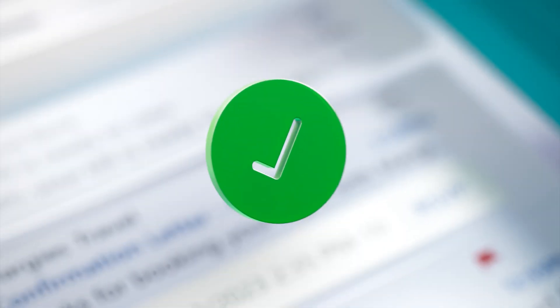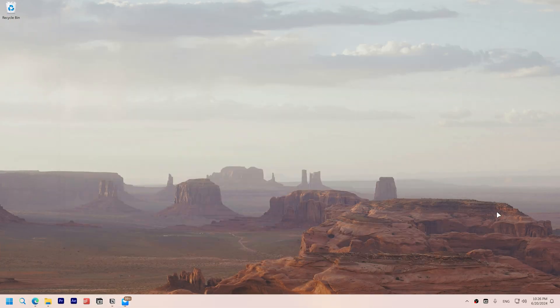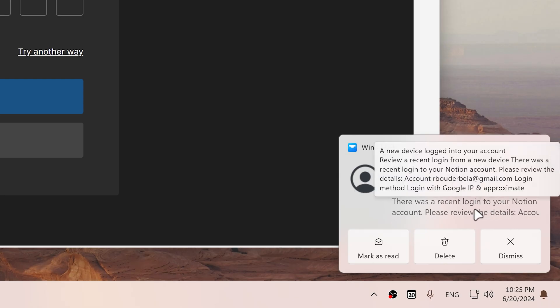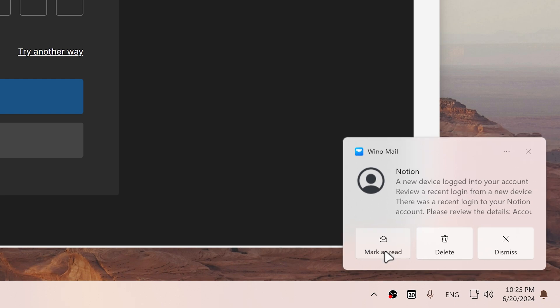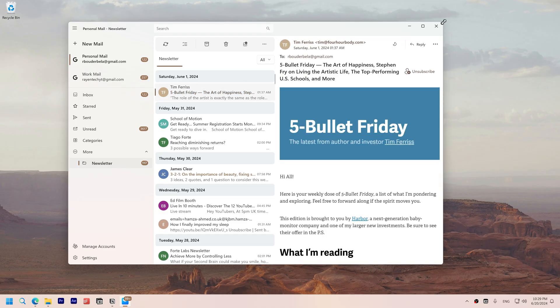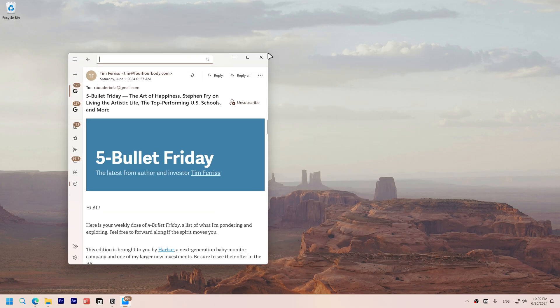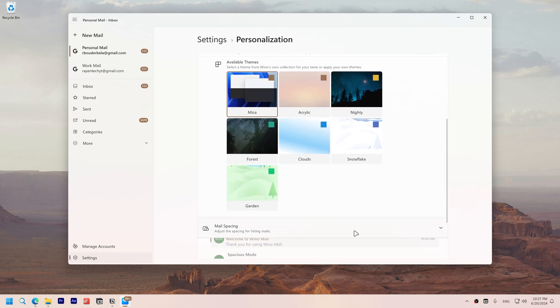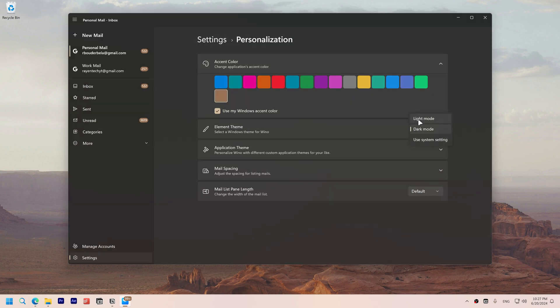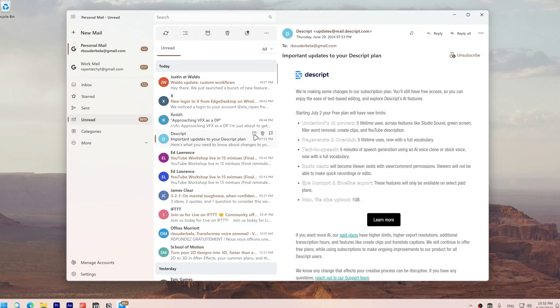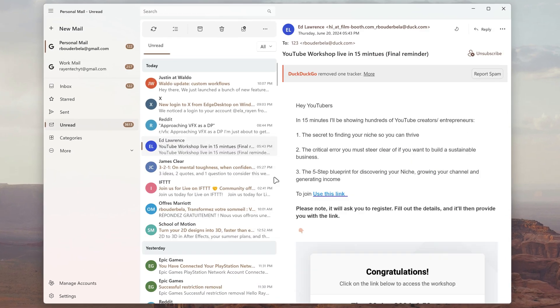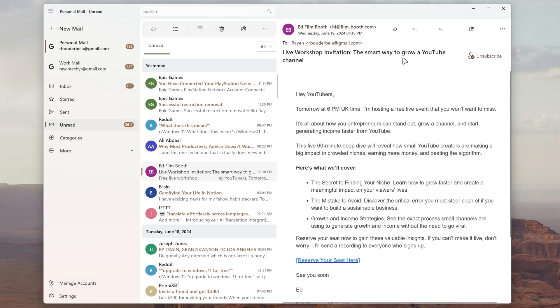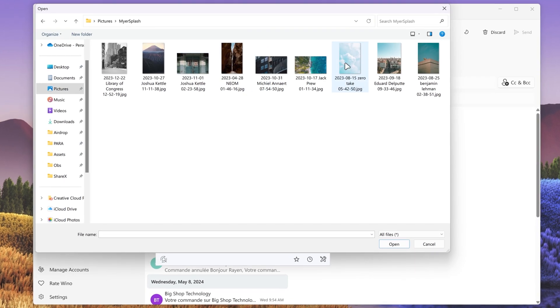It supports background synchronization even when the app is closed, meaning you will receive emails as they arrive. Other features include live notifications that you can take actions on, a fast and responsive interface, and extensive personalization options, including dark and light mode support. All the standard email operations like archive, move, mark as read, and attachments are all supported.